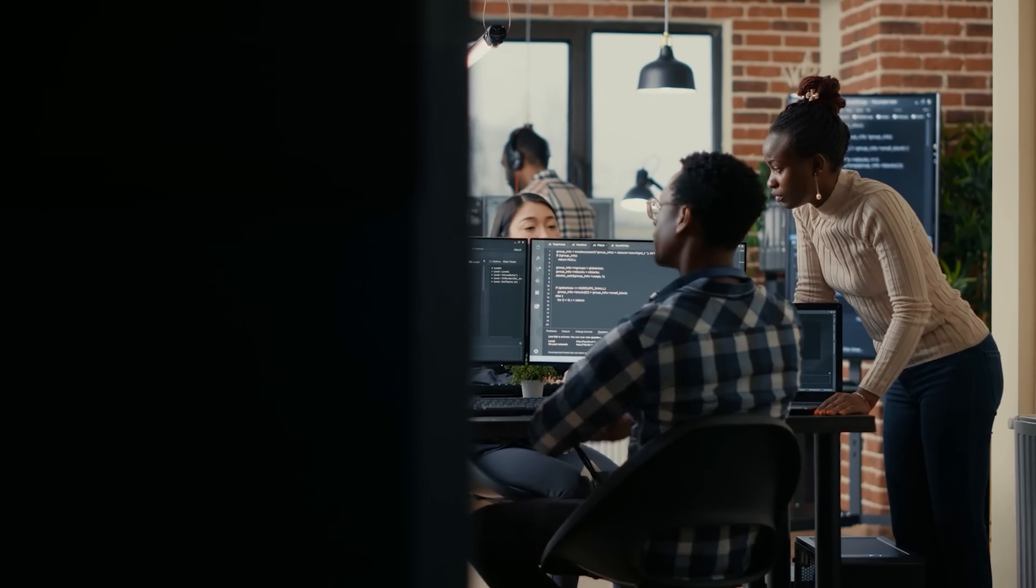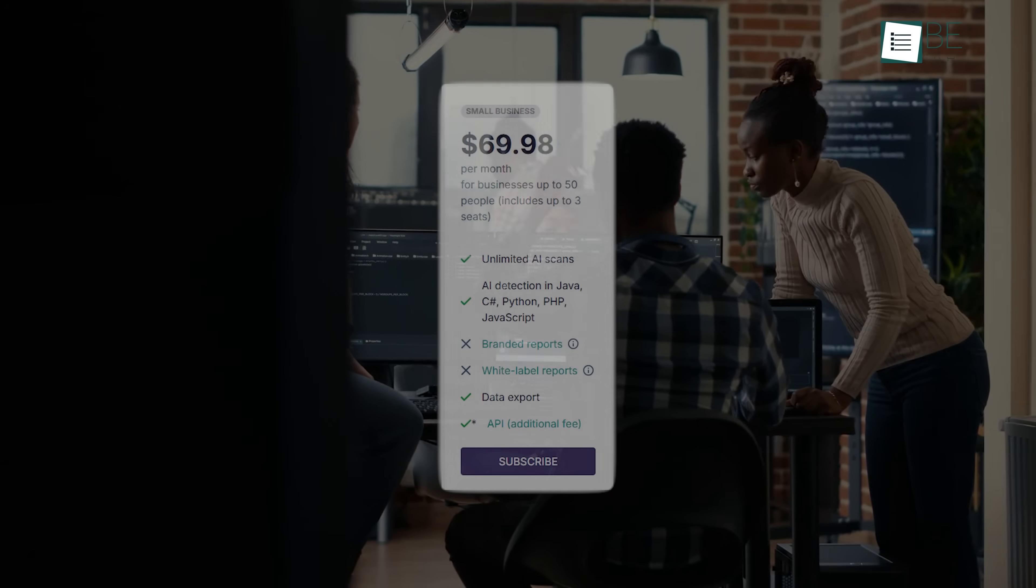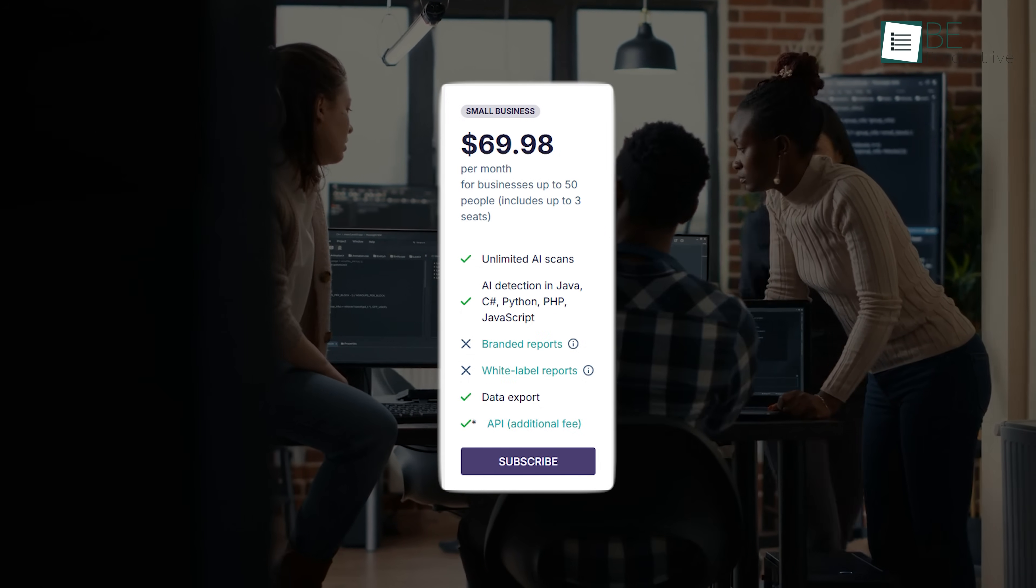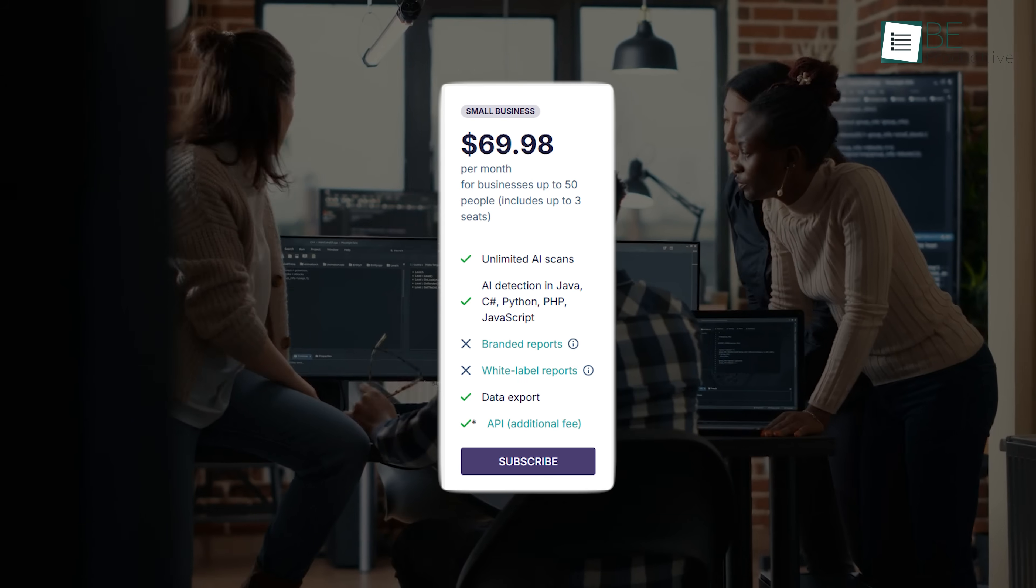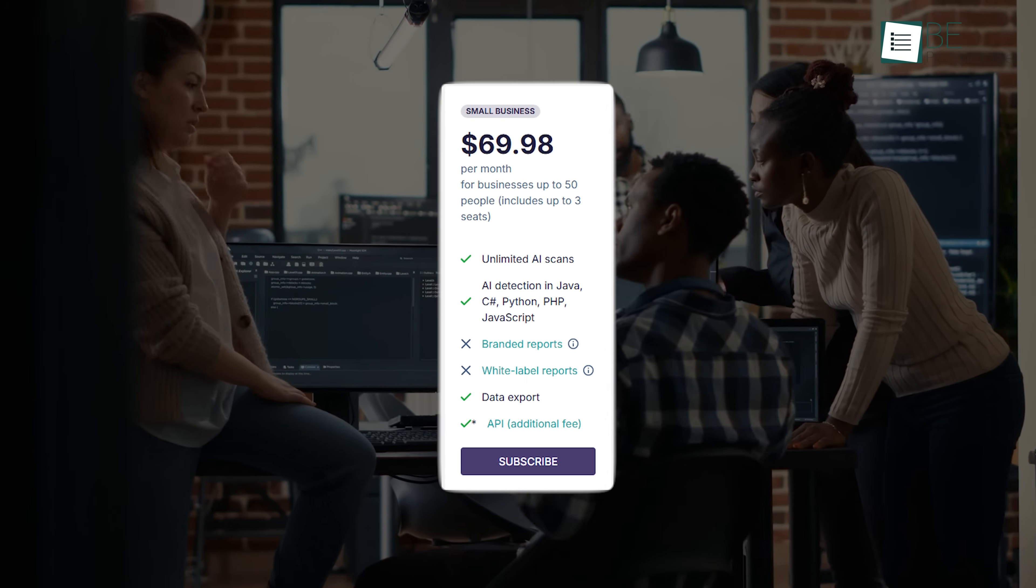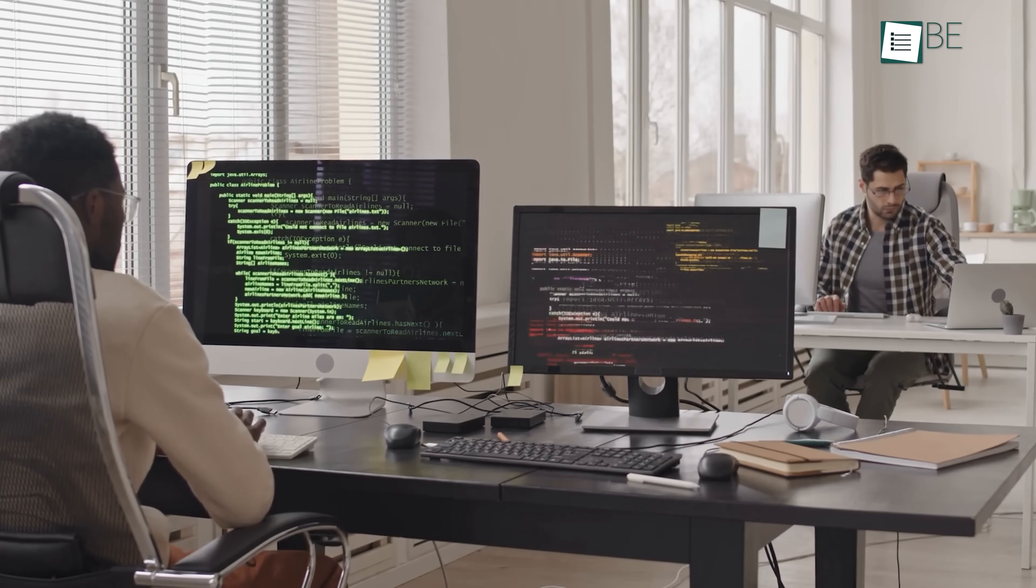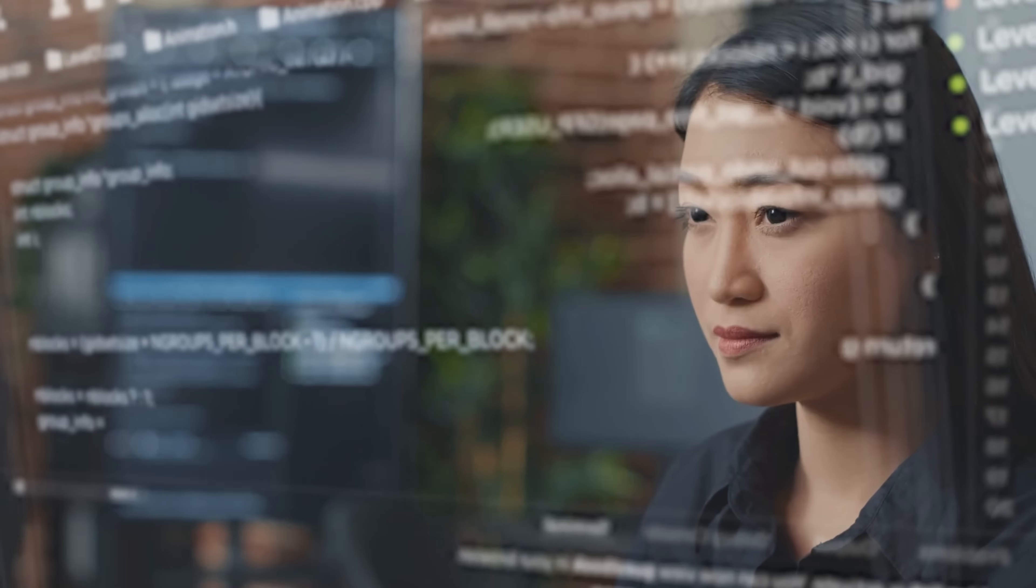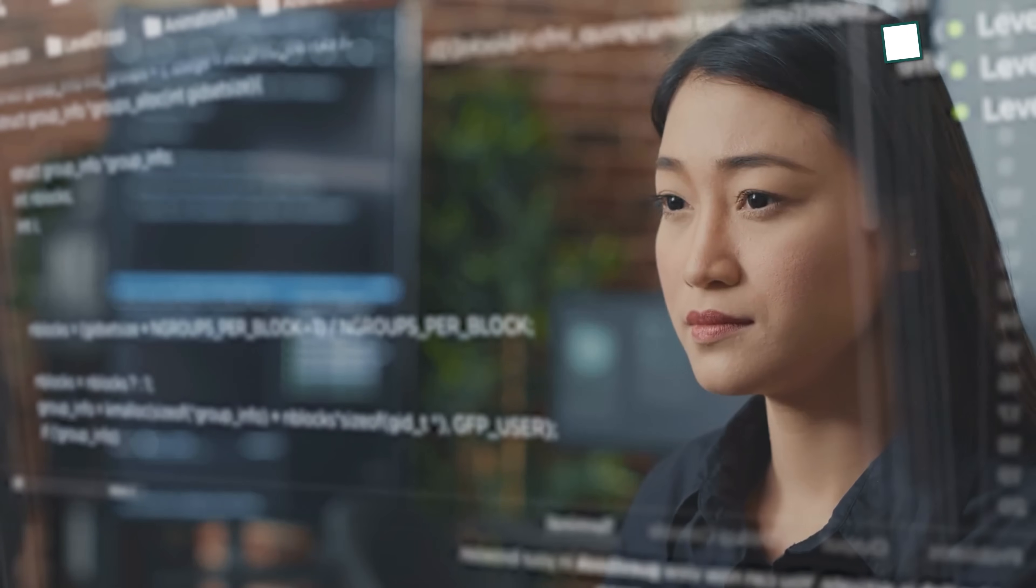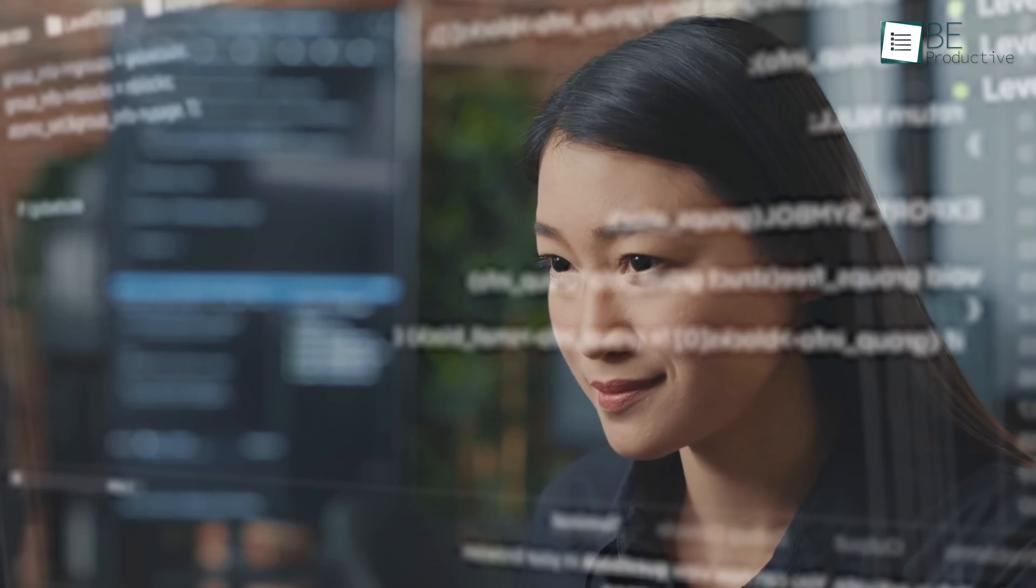For slightly bigger teams, up to 50 people, CodeSpy has another option called the Small Business Plan. This one is good for companies where managers lead different developers who work on their own. Even if your team uses AI a lot, this plan helps you keep things in order. CodeSpy won't fix your code, but it does show you exactly what needs a second look before you hand it off to a client.